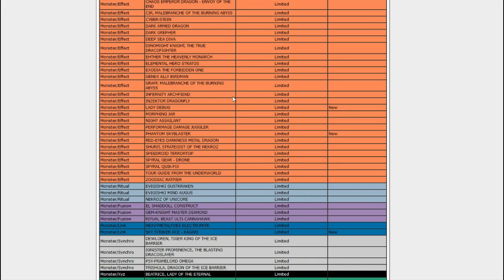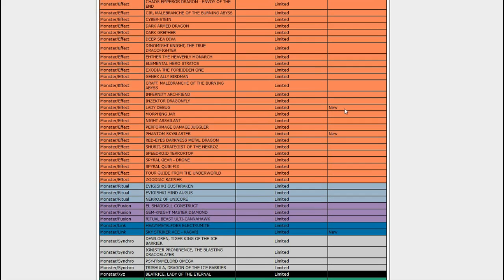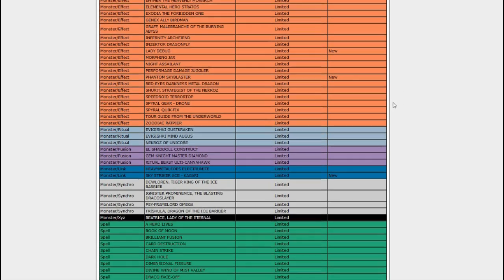You know, sad for all those Pure Cybers players, but Pure Cybers still has a bunch of stuff it can do.